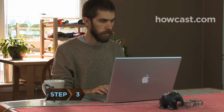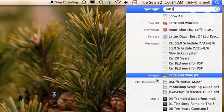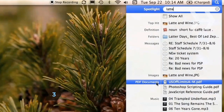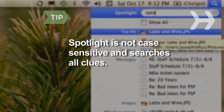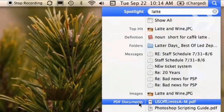Step 3. Read the drop-down menu that appears. Categories such as Definition, Documents, Folders, and Messages on the left list their contents on the right. Spotlight is not case-sensitive and will instantly attempt to connect anything in your computer that might contain a clue.